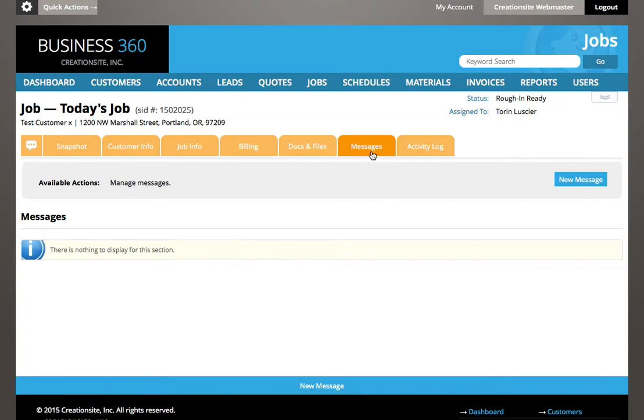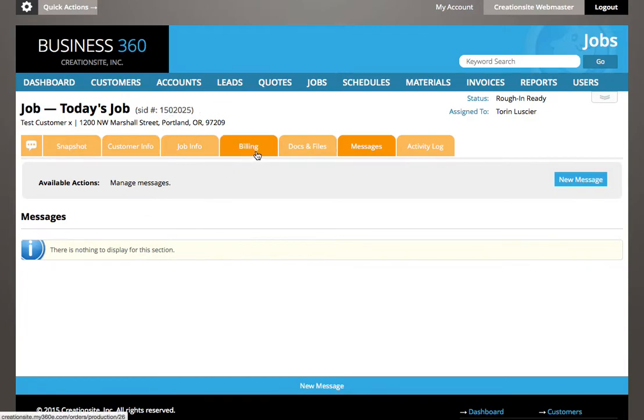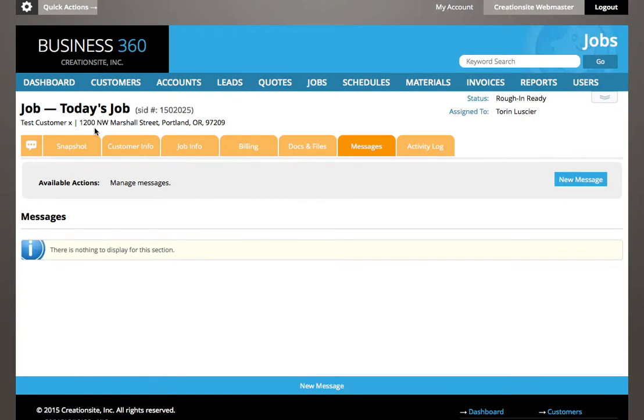You can track specific messages through specific jobs, and this is where you would do it. If you're looking for communication surrounding any given job, you can go to that job, go to the details, go to the messages tab, and all of that communication is tracked inside.